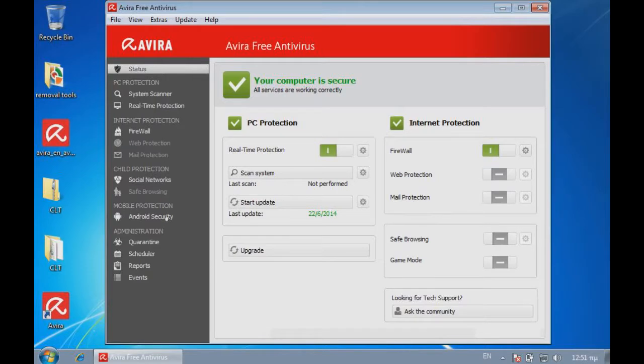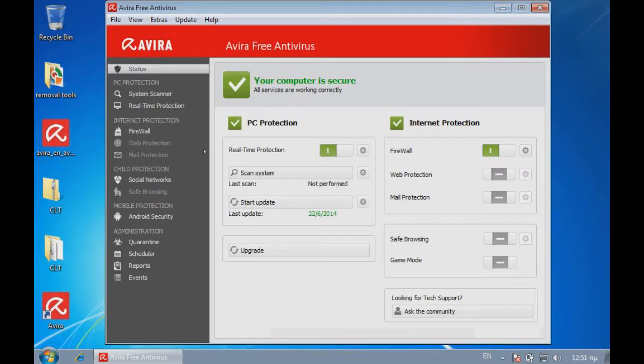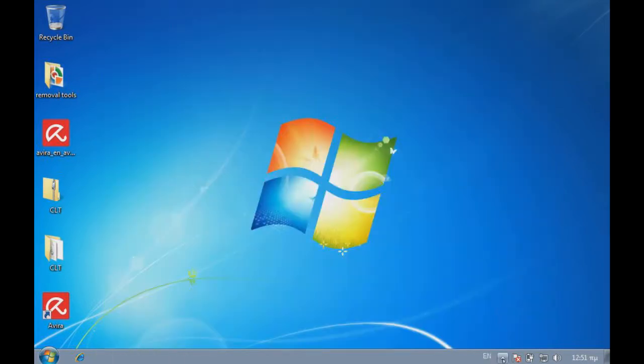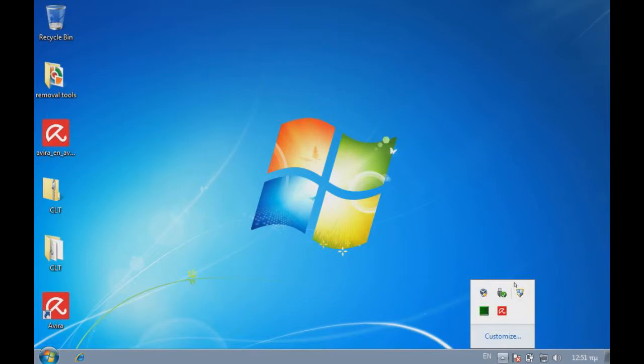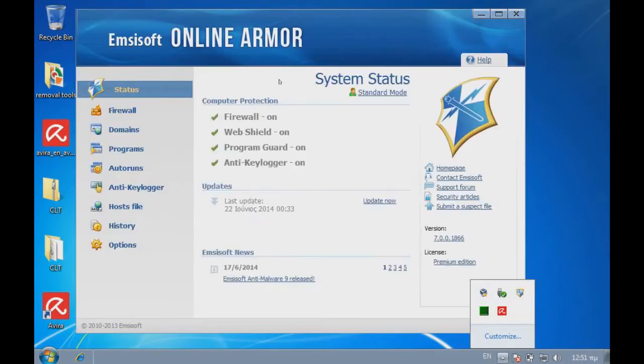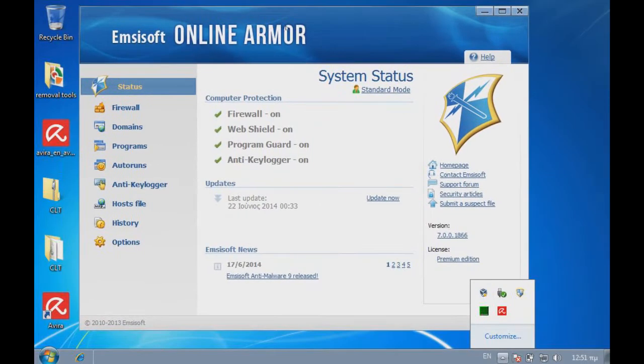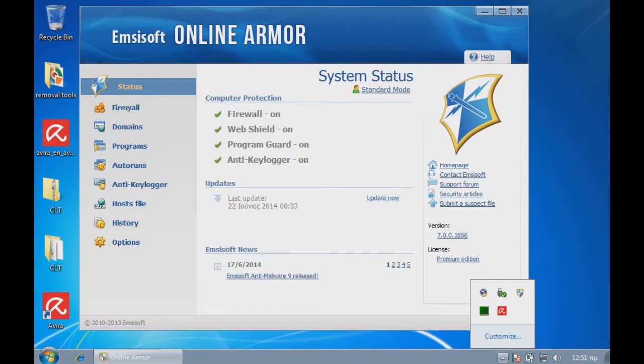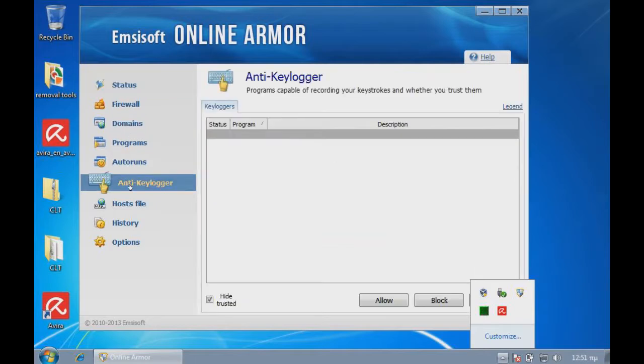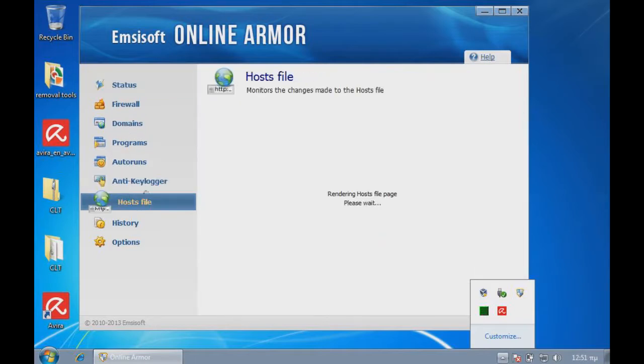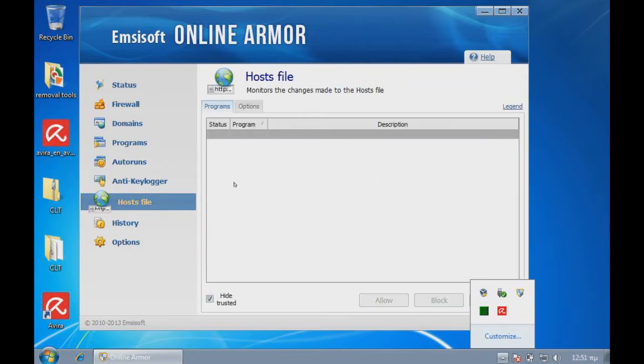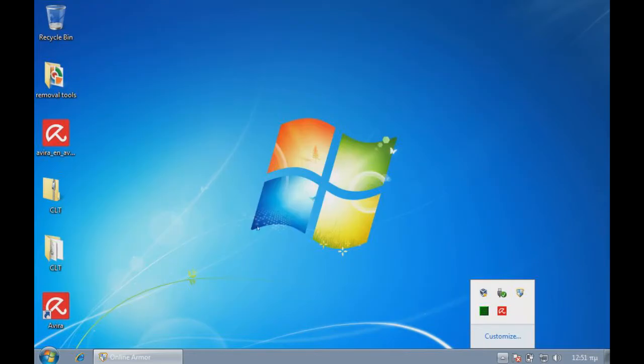The only things like these tabs over here, they could do something with this, but other than that is OK. So as you can see, I have Avira Free and I haven't messed with Online Armor. It's just the normal settings that I've just updated before. We have firewall, domains, programs, other runs, and it has an anti-keylogger. It has the hosts file if you want to edit the hosts file, history, and options. So I'm just going to close out of that.